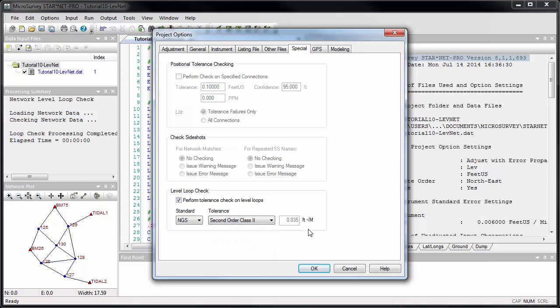You'll see the formula that will be used based on the selected classification. In this case, for second order class II loops, the maximum allowable misclosure will be computed as 0.035 feet multiplied by the square root of the loop length in miles. If your project is in meters instead of feet, the formula will change as appropriate — in that case, it would be 8 millimeters multiplied by the square root of the loop length in kilometers.